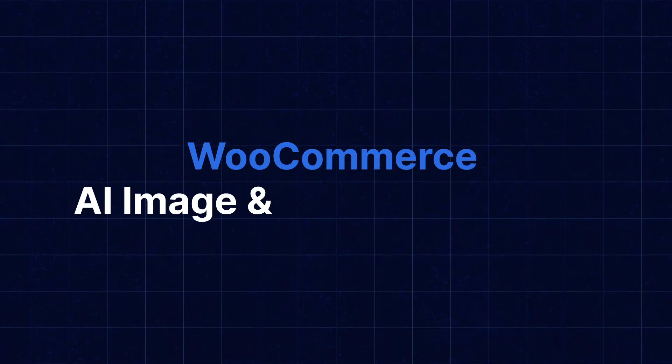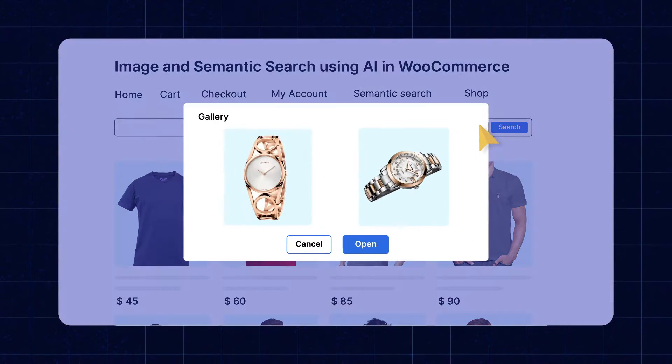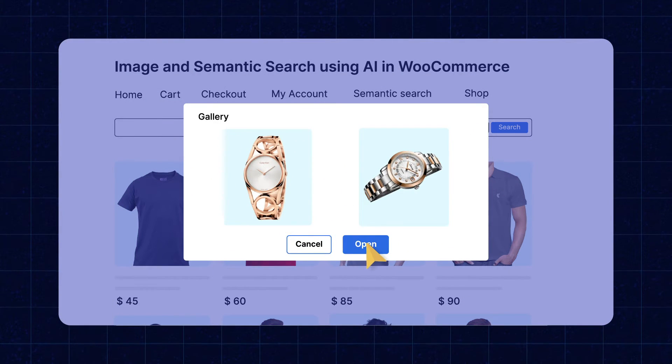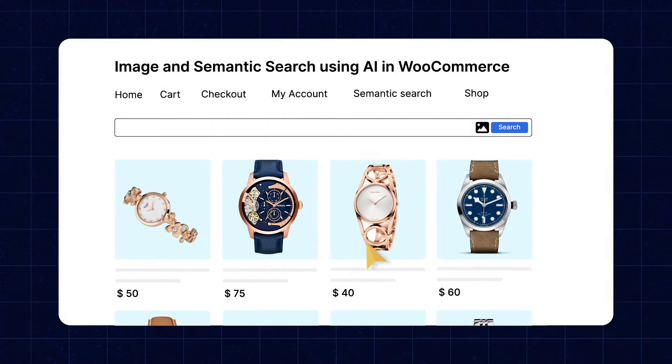Hey guys, I'm Satyam Deshaid and today we'll be going through WooCommerce AI Image and Semantic Search. The plugin's AI algorithm uses NLP and a vector database to provide accurate results for image and text based search. Customers can upload images or use text like words or phrases to search for their desired products. The plugin can also recognize images with different types of patterns such as fuzzy patterns and provide search results accordingly.